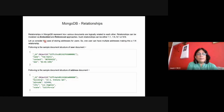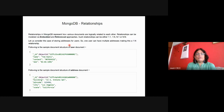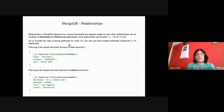Relationships can be established using one of two approaches: the embedded approach — a document embedded within another document — or the reference approach. Relationships can be one-to-one, one-to-many, many-to-one, or many-to-many.